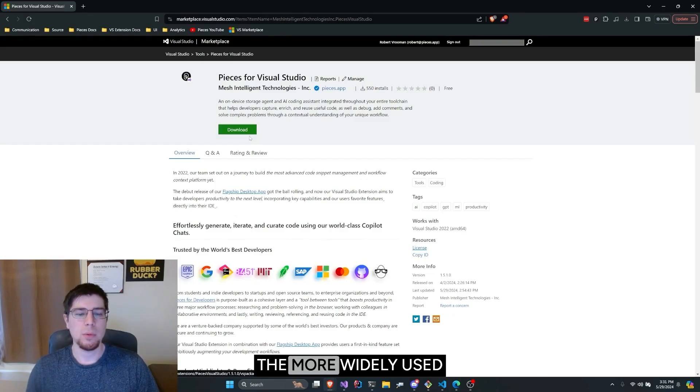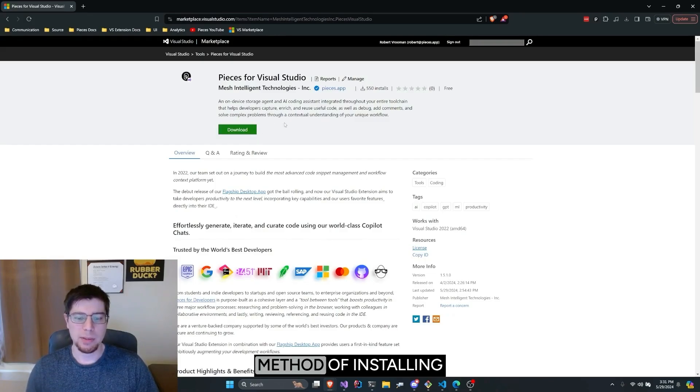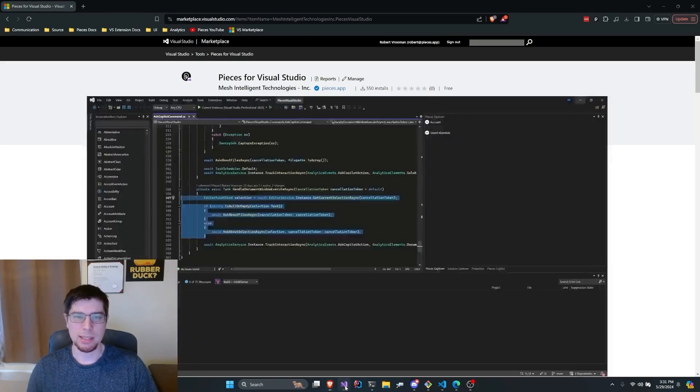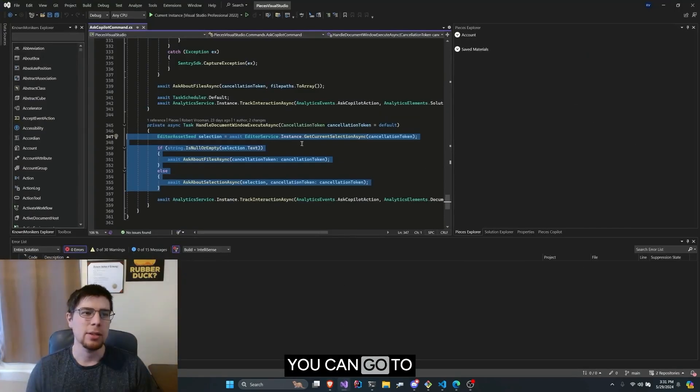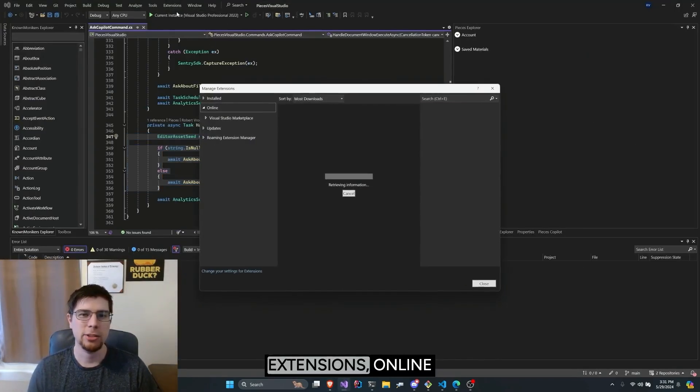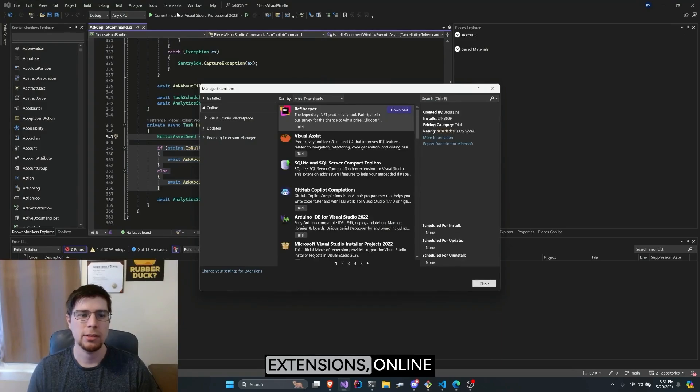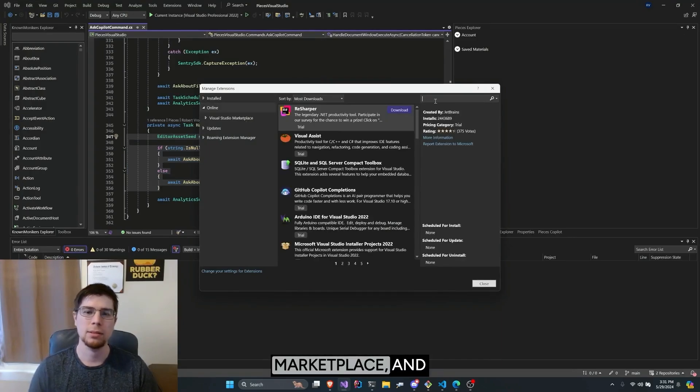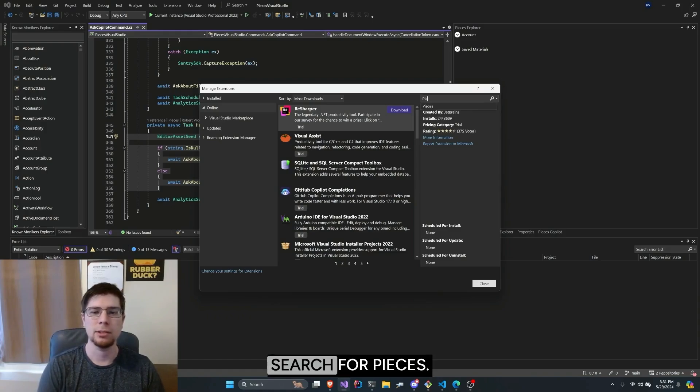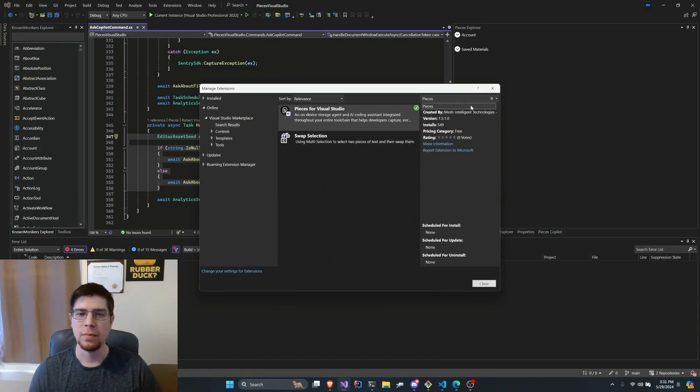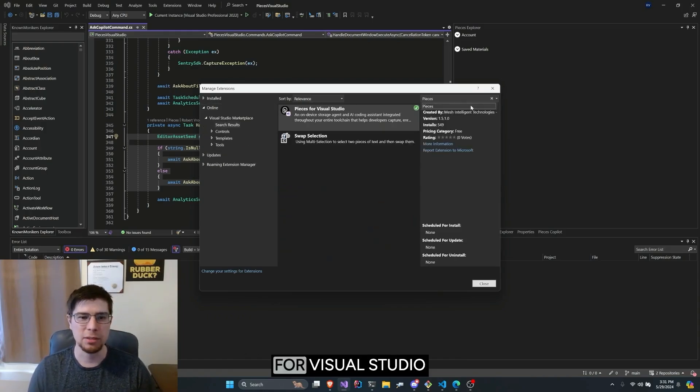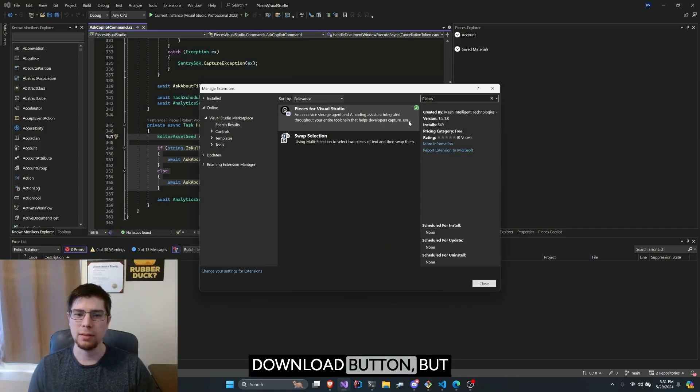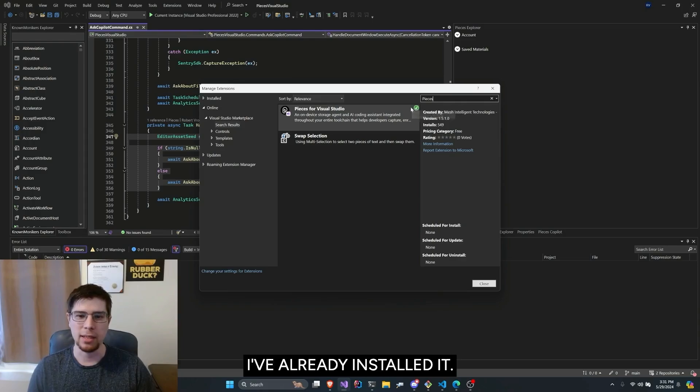The more widely used method of installing the extension is actually directly through the IDE. You can go to Extensions, Manage Extensions, Online in the Visual Studio Marketplace, and search for Pieces. If you don't have Pieces for Visual Studio installed, you'll see a download button, but as you can see I have a check mark indicating I've already installed it.